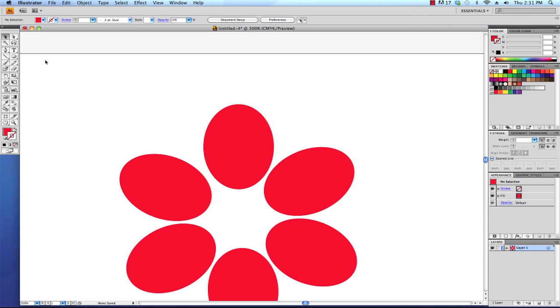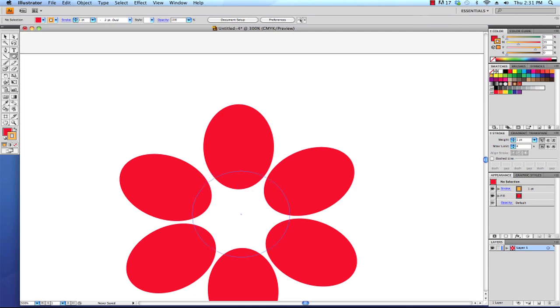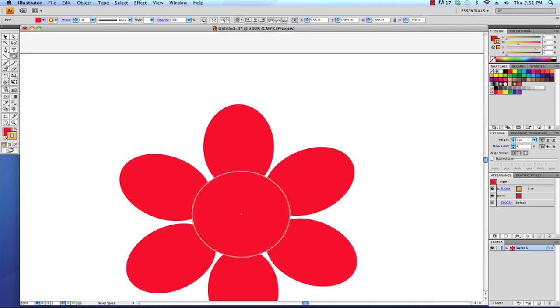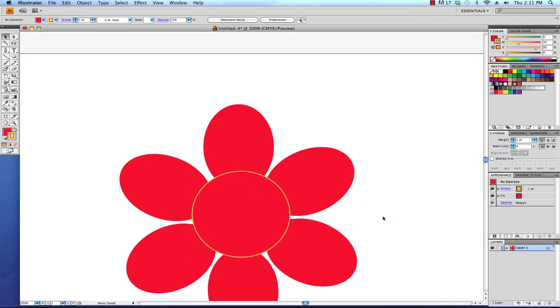Now what I need to do to complete my flower is I'm going to choose the ellipse tool again. I'm going to choose a different color like orange and I'm going to click and drag to the center of this object. As you can see, when I chose that orange color, I still have a red fill and now I have an orange outline. So let me show you how to fix that because I didn't actually intend for this to be this way.